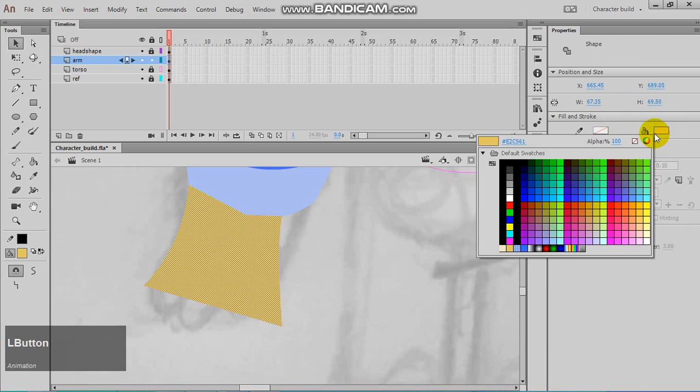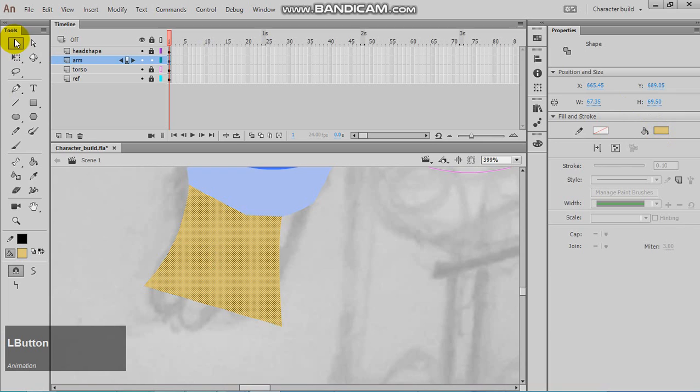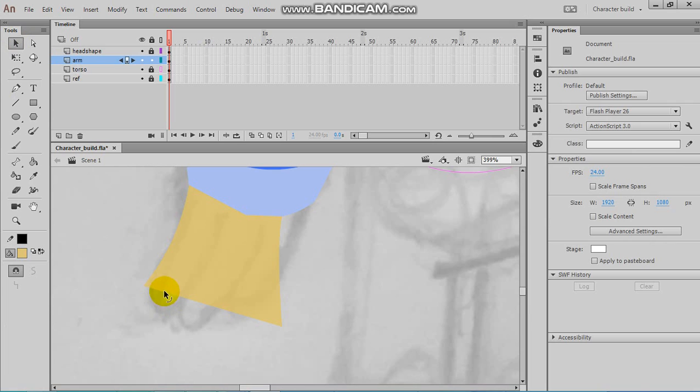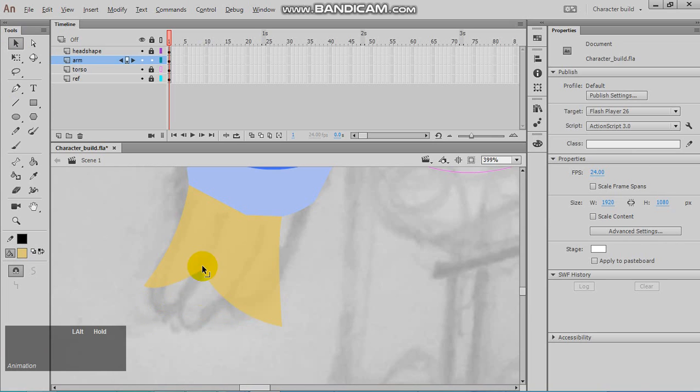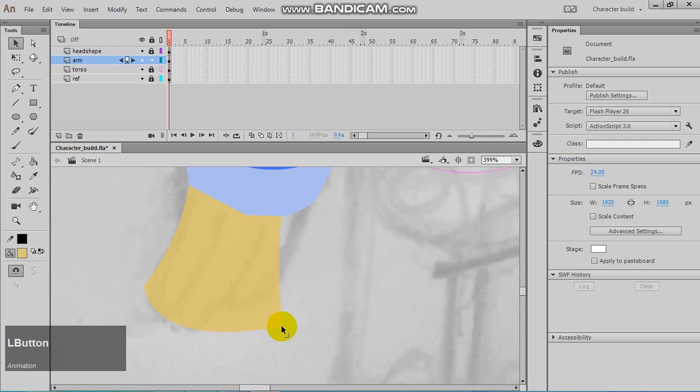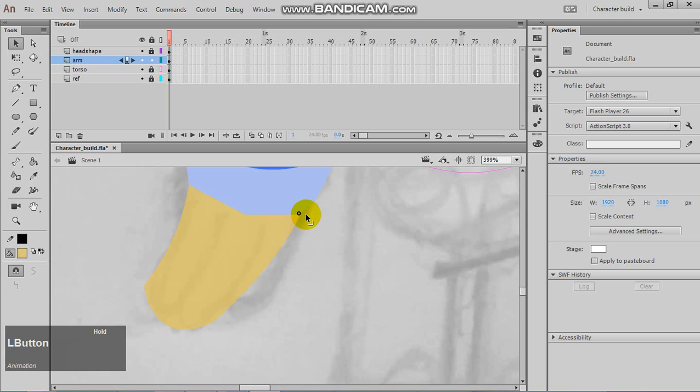Of course, it's very useful to turn the opacity down. I'm just making the shape for the hand.